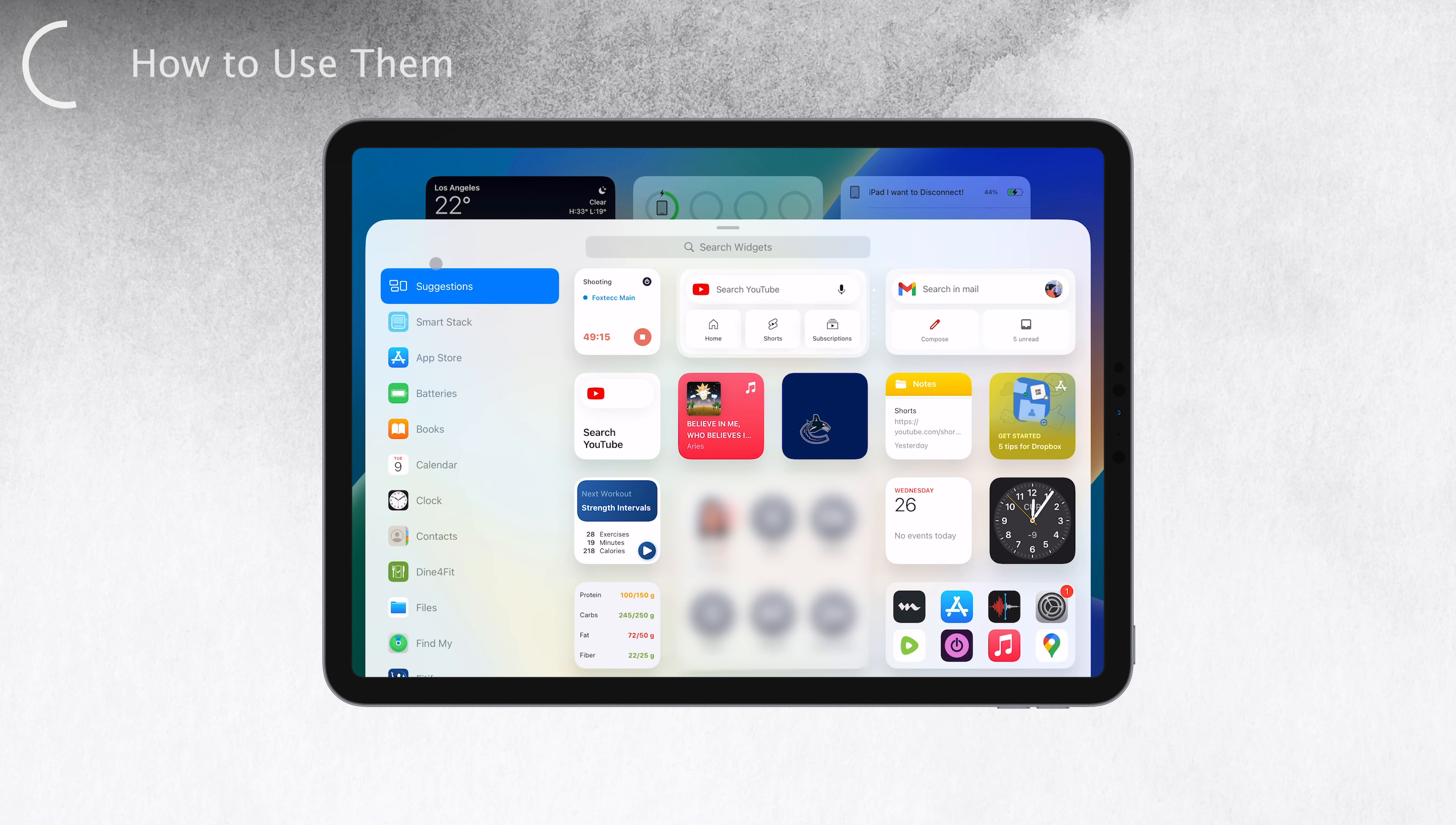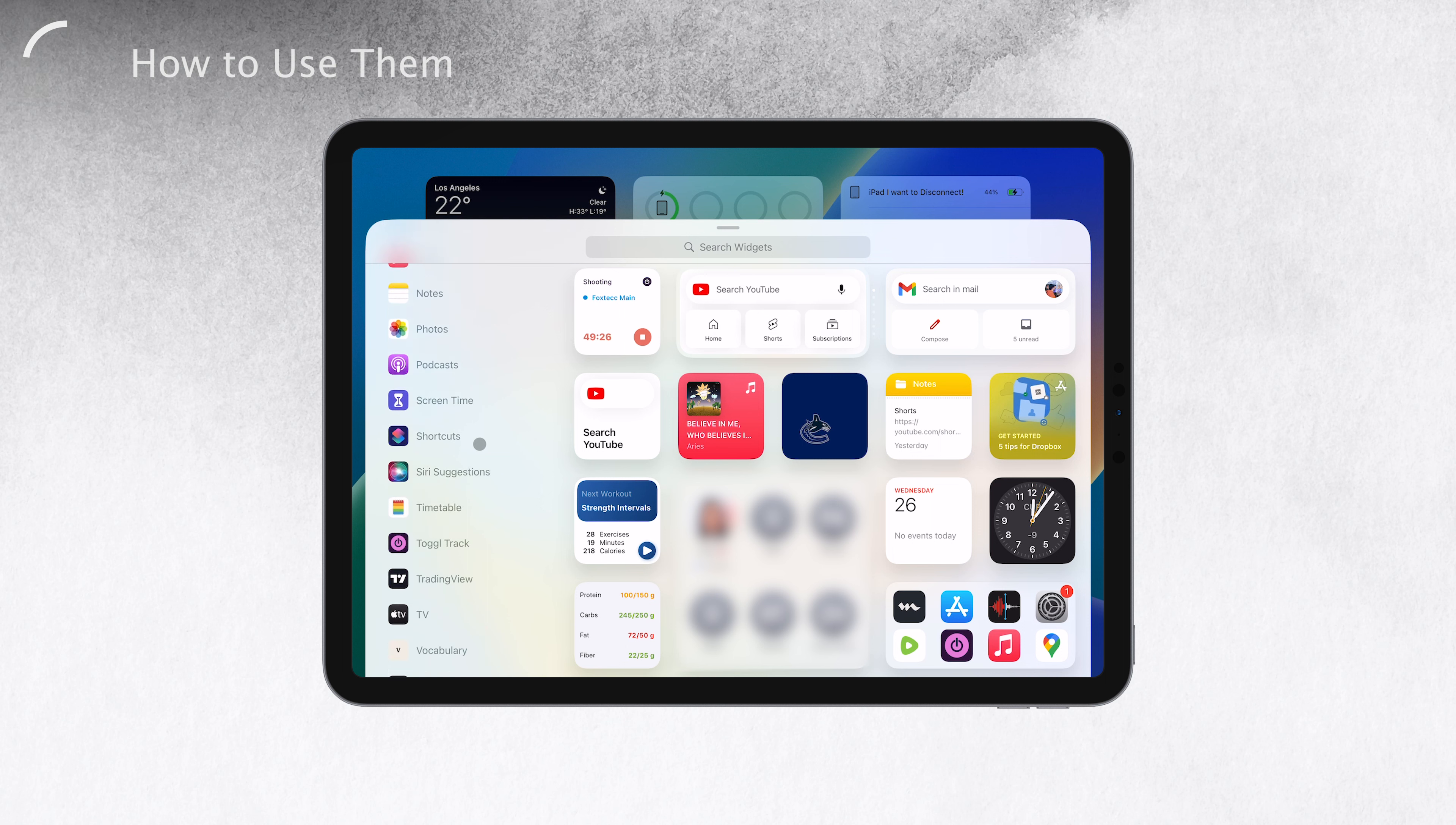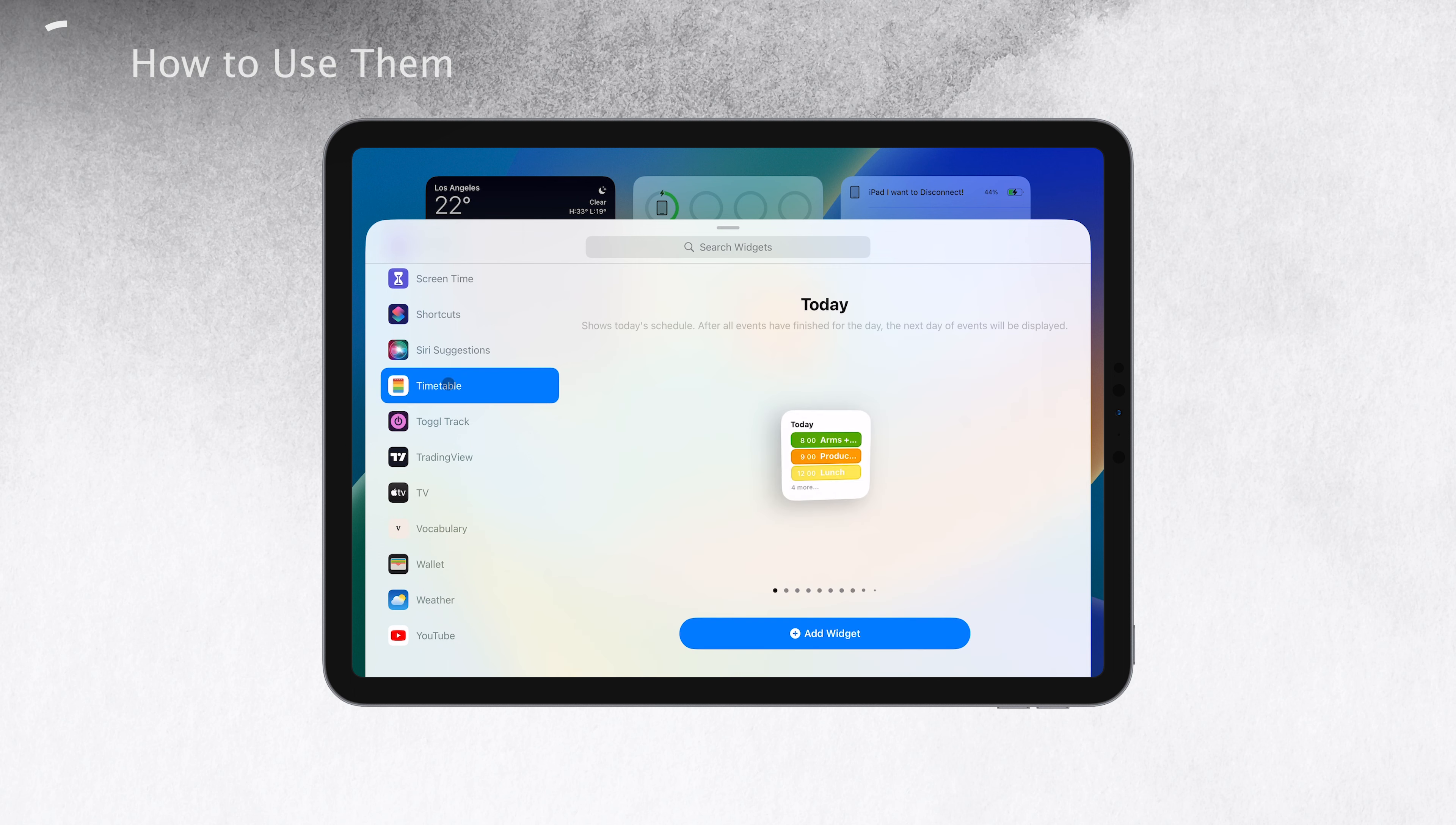Once you're in the widgets overview, you can scroll through the apps or check out suggestions for widgets. Here's where the magic happens. Apps typically provide you with multiple different sizes and various types of widgets that offer different information to view. This way, you can have everything you need at your fingertips without even opening the app.